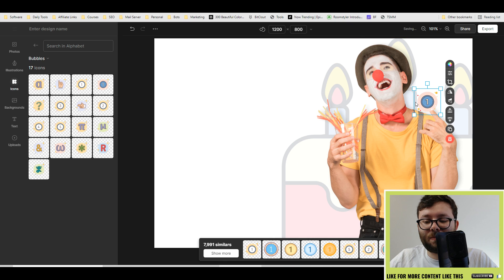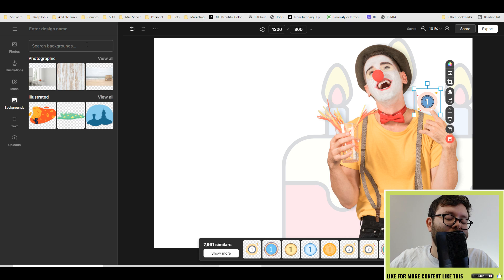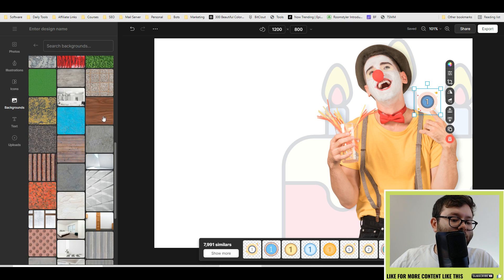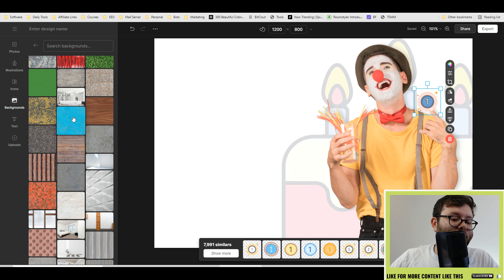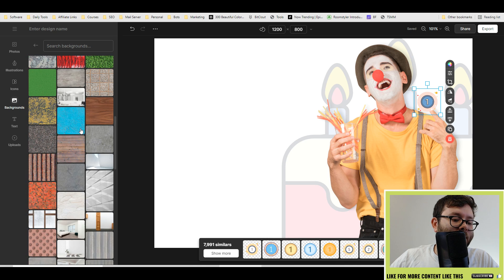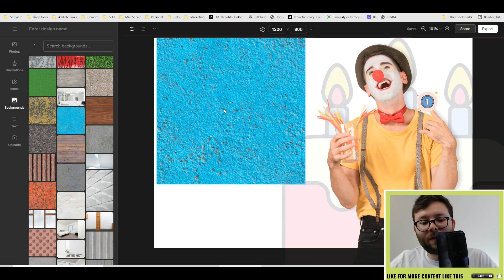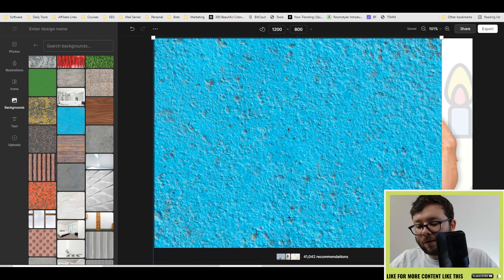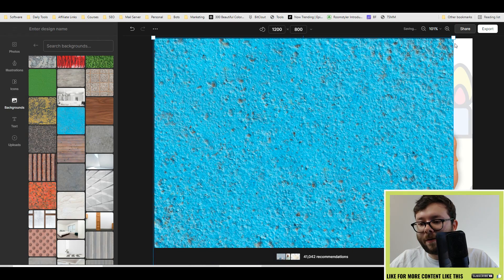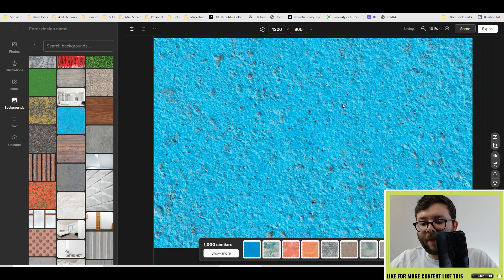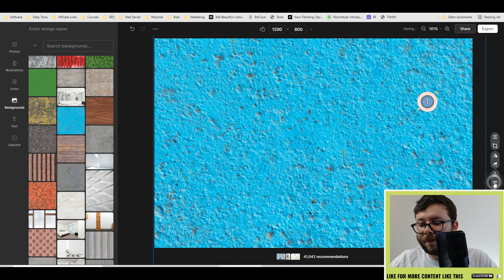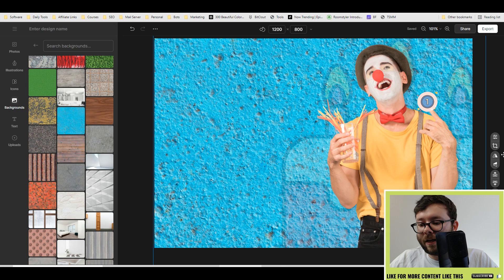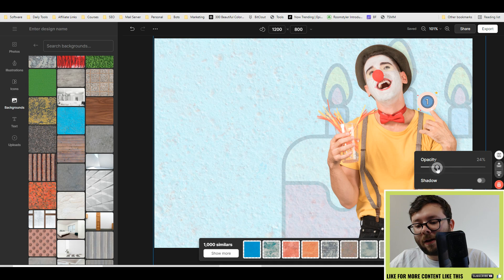With backgrounds, you've got tons of backgrounds. Let's just go with a random one, let's try this one. You can move it about, make it bigger, and then you can send it to the back. You can even change the opacity as well.